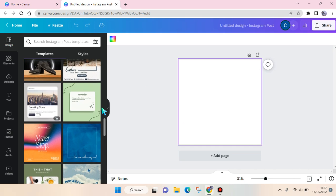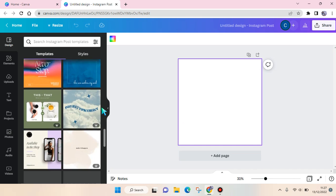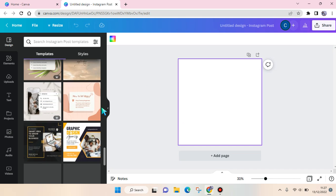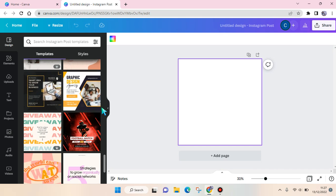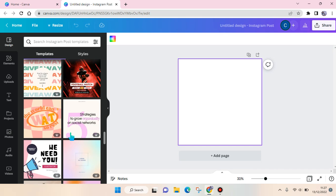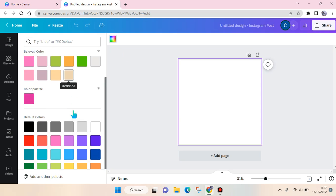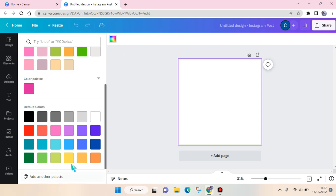First, you need to decide on what color you want your twibon made. For example, I want to use yellow.